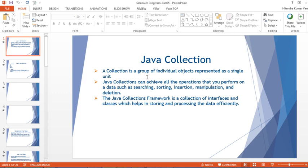The Collection Framework in Java is a framework that provides an architecture to store and manipulate a group of objects. If we want to perform certain actions on data — like addition, deletion, sorting, or searching — using Java collections we can provide all those operations. It is a group of objects and a framework which consists of different interfaces and classes such as List, Set, Queue, Map, etc.